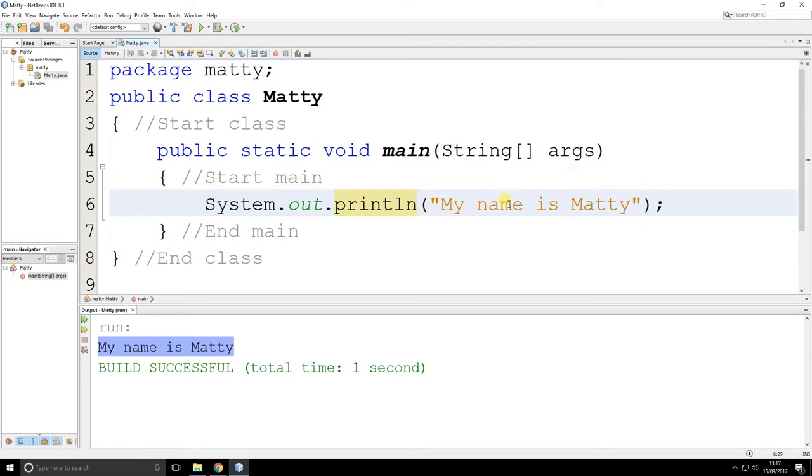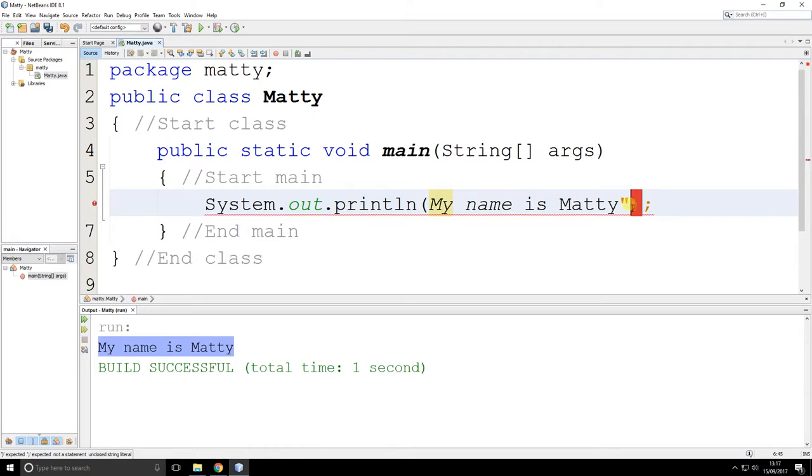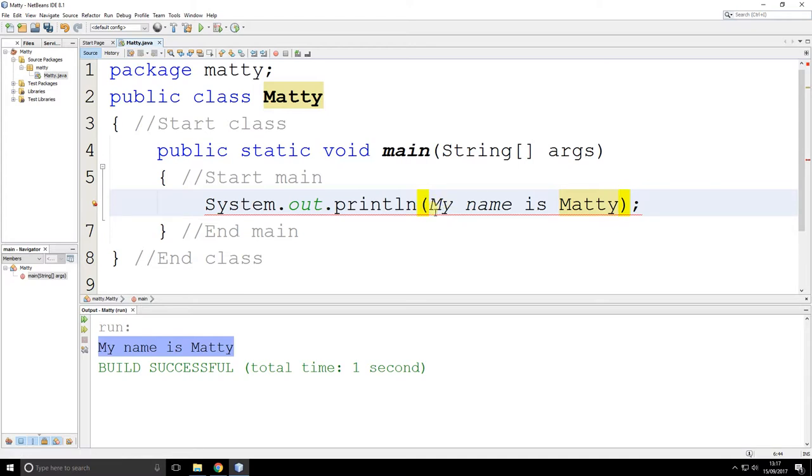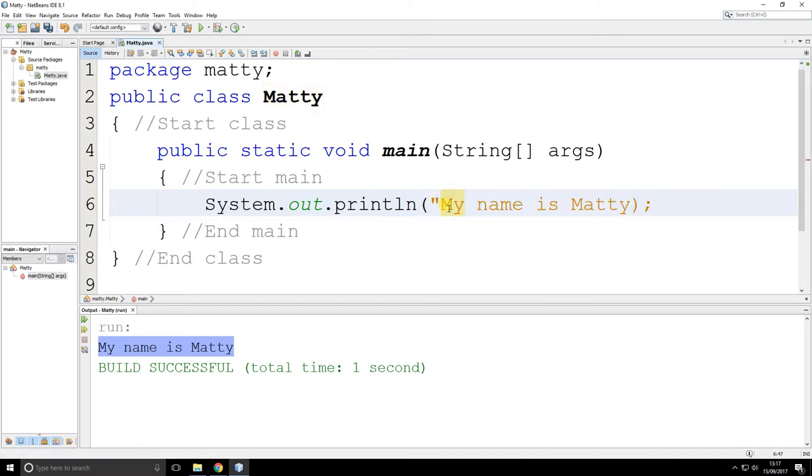If I take the quotes out, you'll see what happens. I get a red error line. What's happening right now is the programming language, this one, this Java, doesn't know what this means. Because there's no double quotes there, it doesn't know it's text. So I need to put double quotes in to represent the fact it's text.